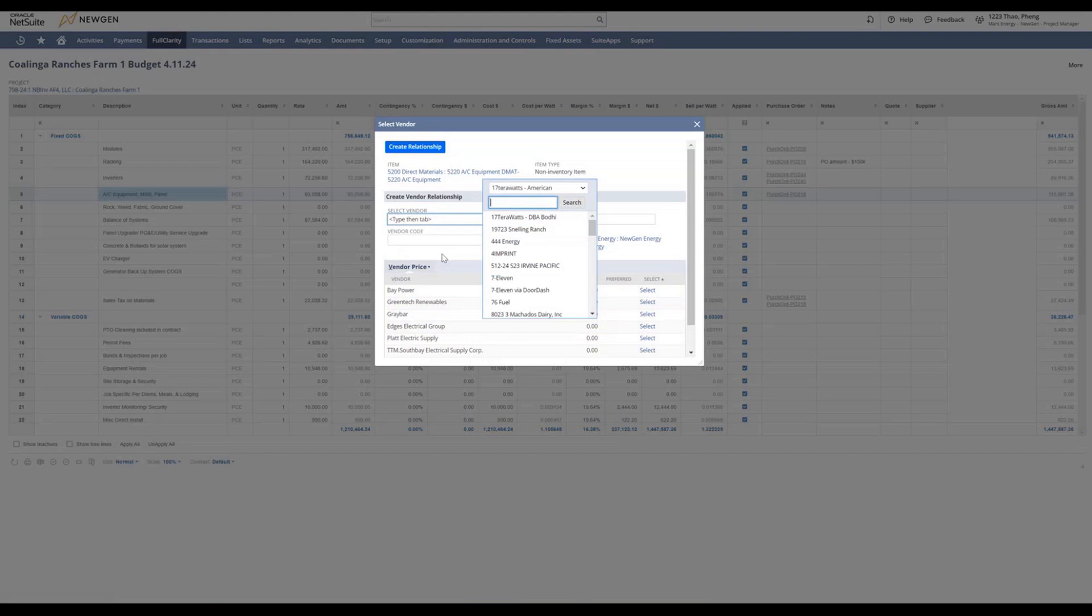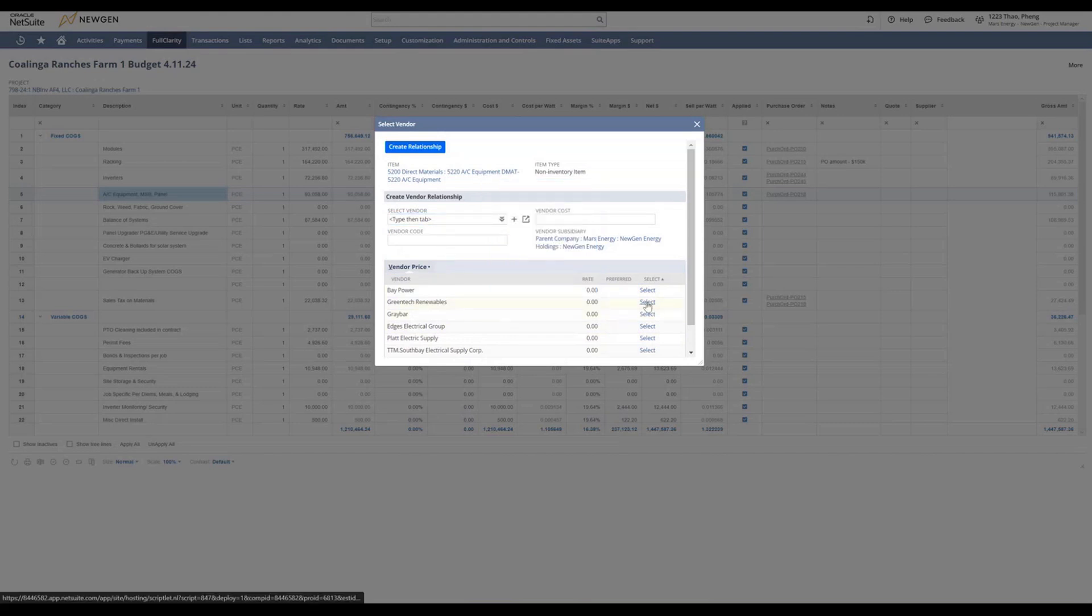For this exercise, we will select Green Tech. By selecting this, you will tell the PO creation that it needs to create a PO for Green Tech. This will prompt the PO creation.